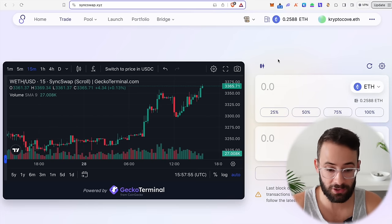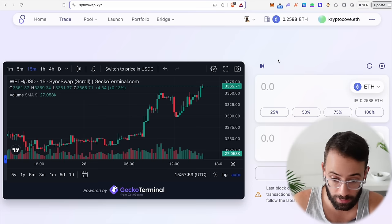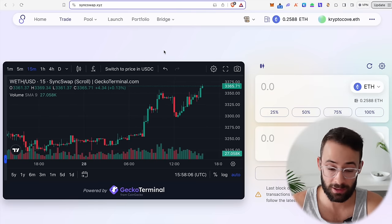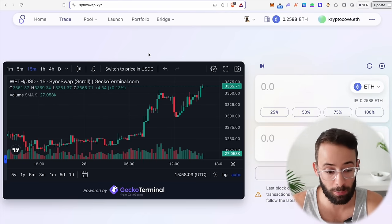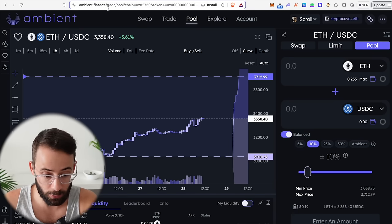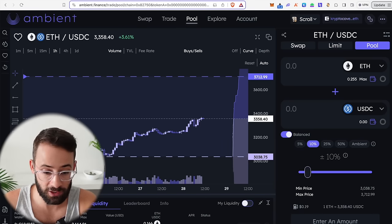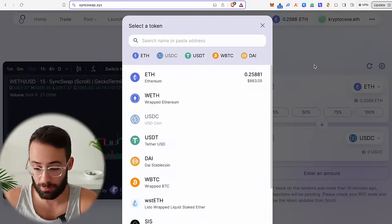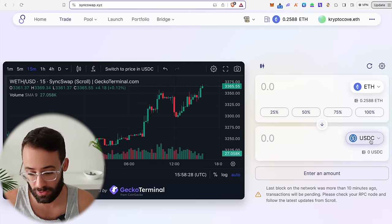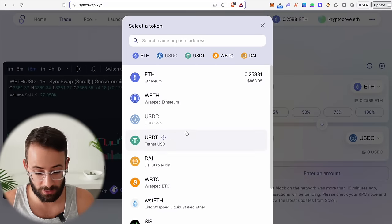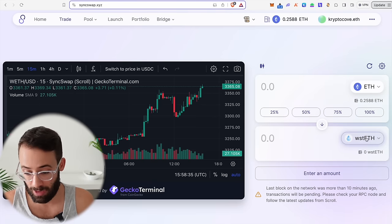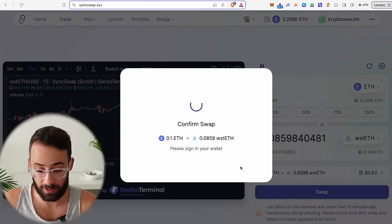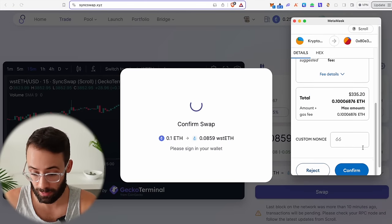Now let's move to DEXs or decentralized exchanges. Some of the best ones on Scroll are SyncSwap.xyz and Ambient Finance. Once you connect your wallet, the swaps feature is very simple — you just select which asset you want to send and which you want to receive. So I could swap from ETH into wrapped staked ETH, which is Lido staked ETH, select how much to send, how much to receive, and then confirm the swap in my wallet.